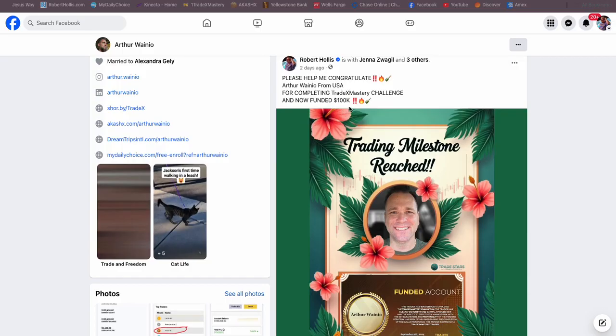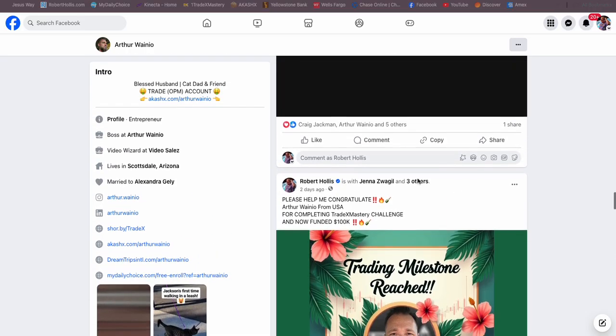He had a $100,000 account. He passed it by doing 10% and then 5% of total and got funded.